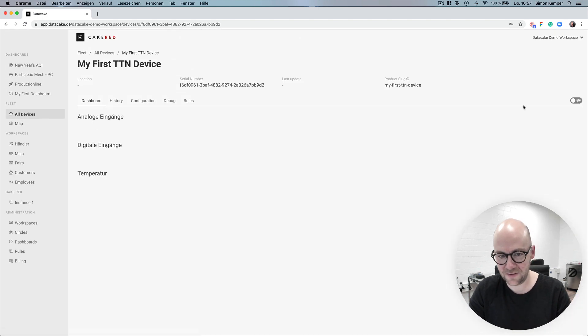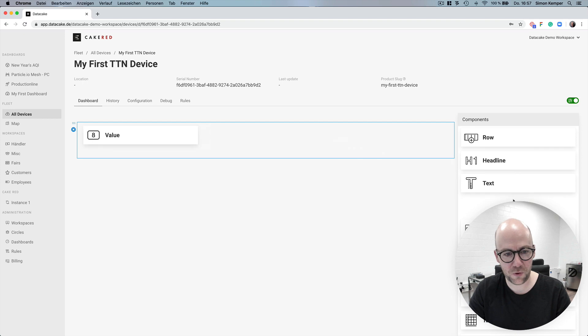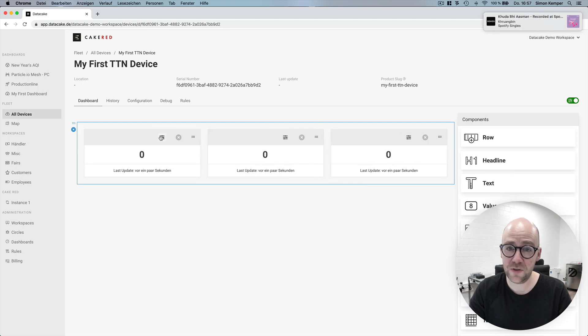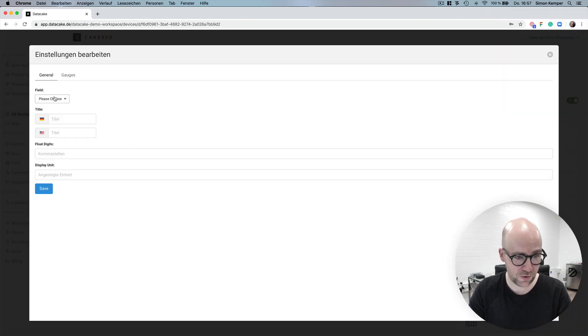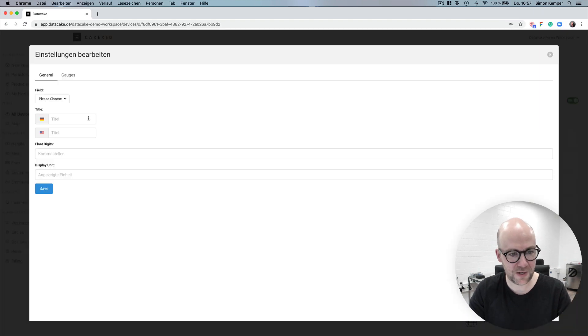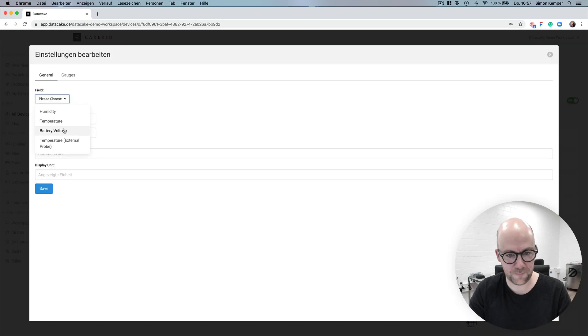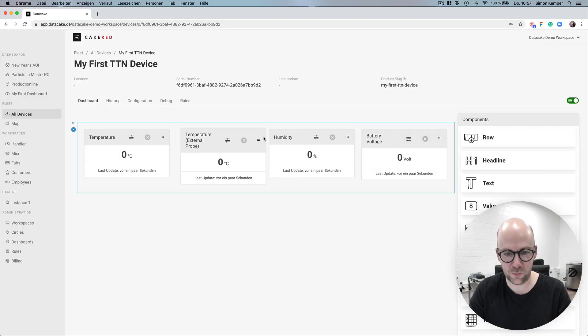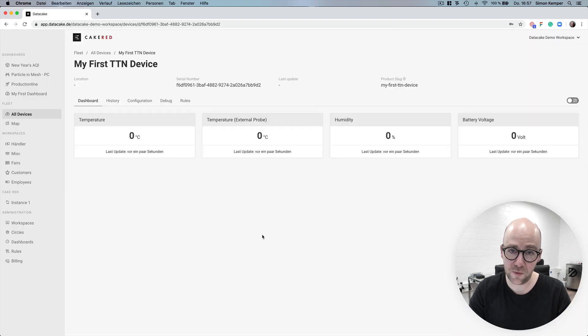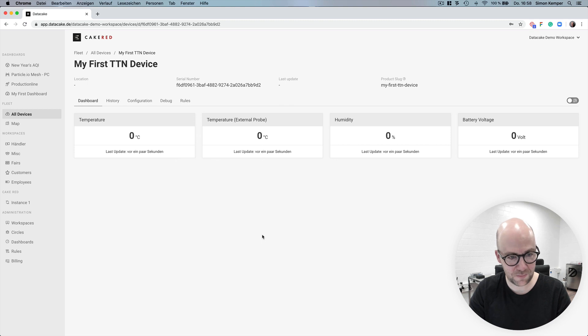Next is creating a dashboard. We do this by using our what you see is what you get dashboard editor and configuring it. When we send values from the device you can see that they are automatically being updated in real time to the dashboard.